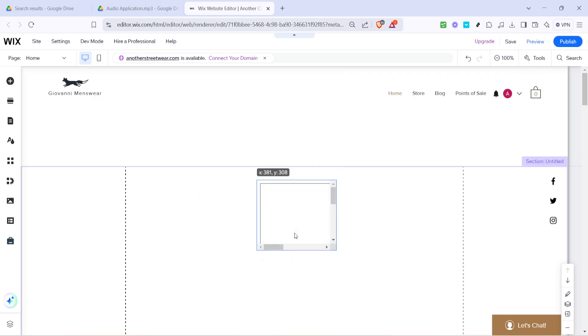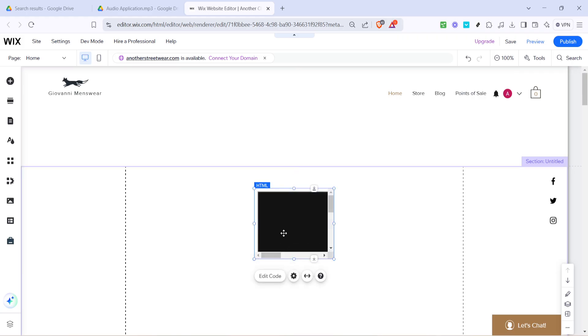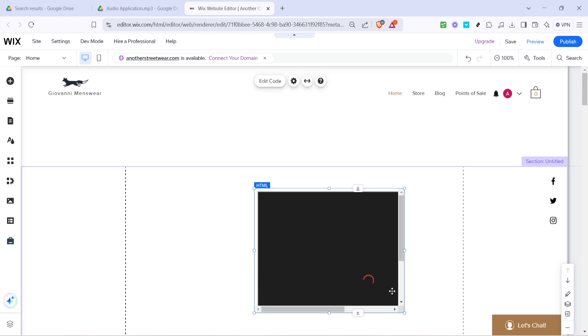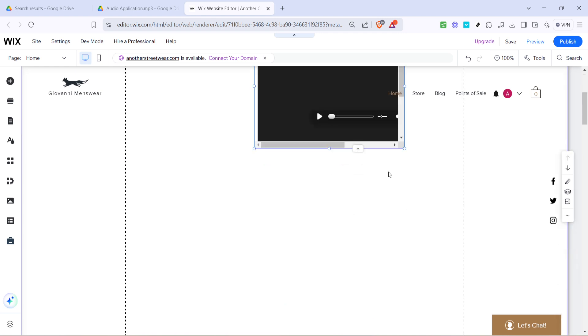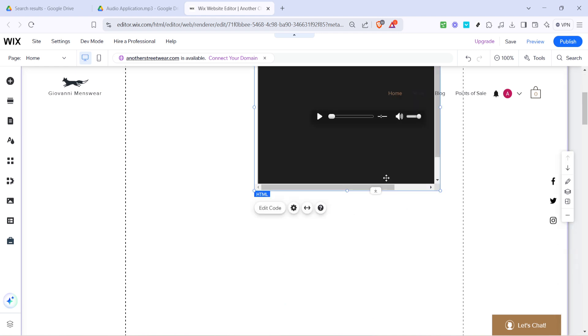Now your audio file is ready for visitors to click and enjoy and there you have it a hassle-free way to embed an mp3 file into your website using Google Drive. Thanks for watching and don't forget to personalize your website with engaging audio content.